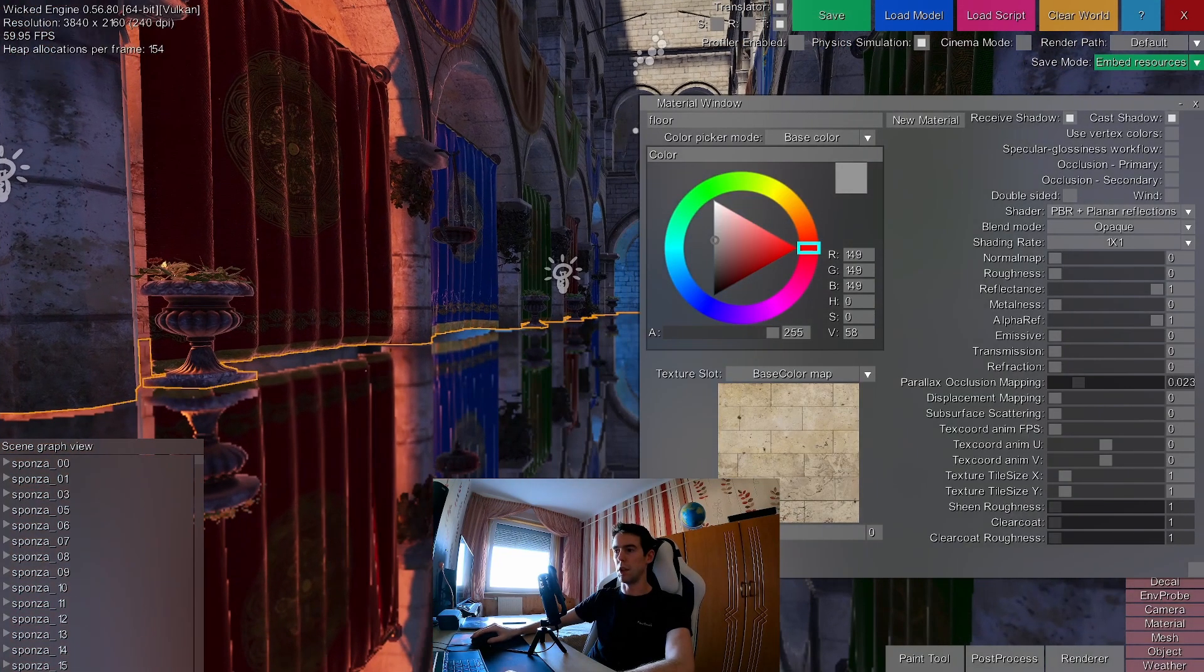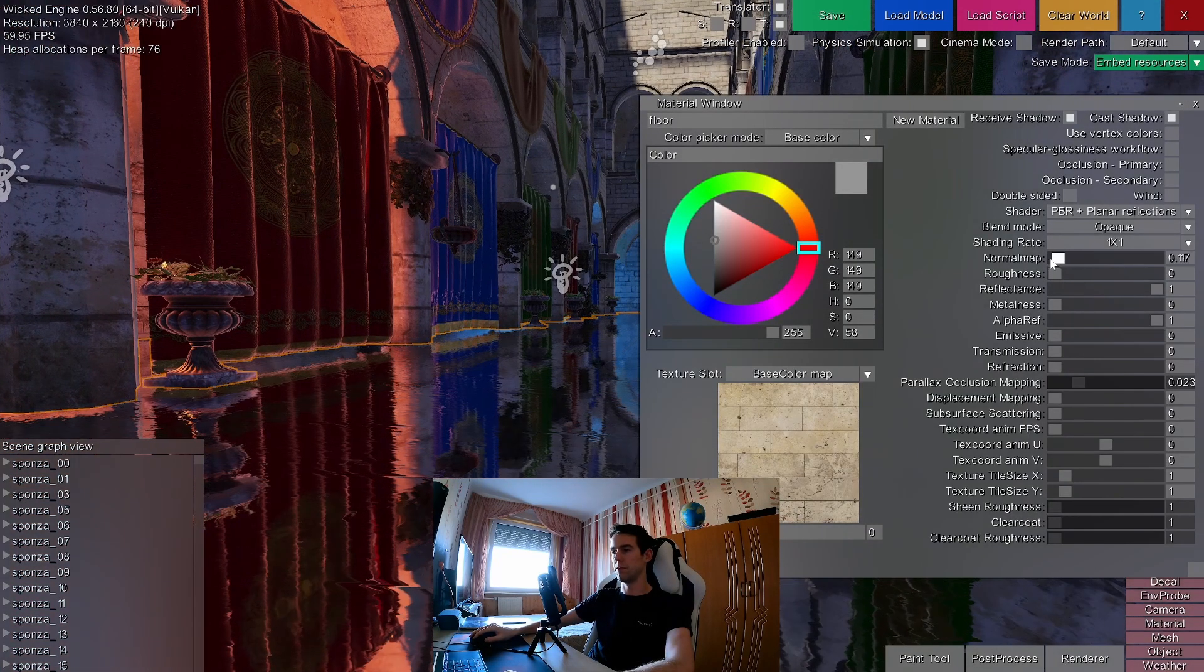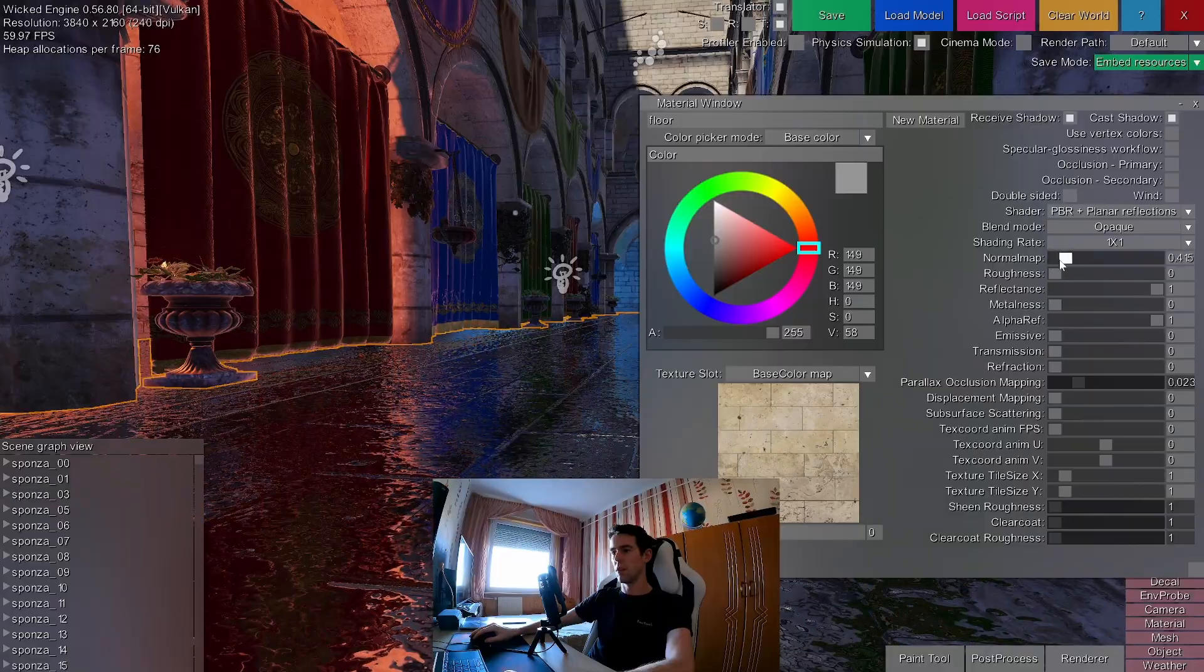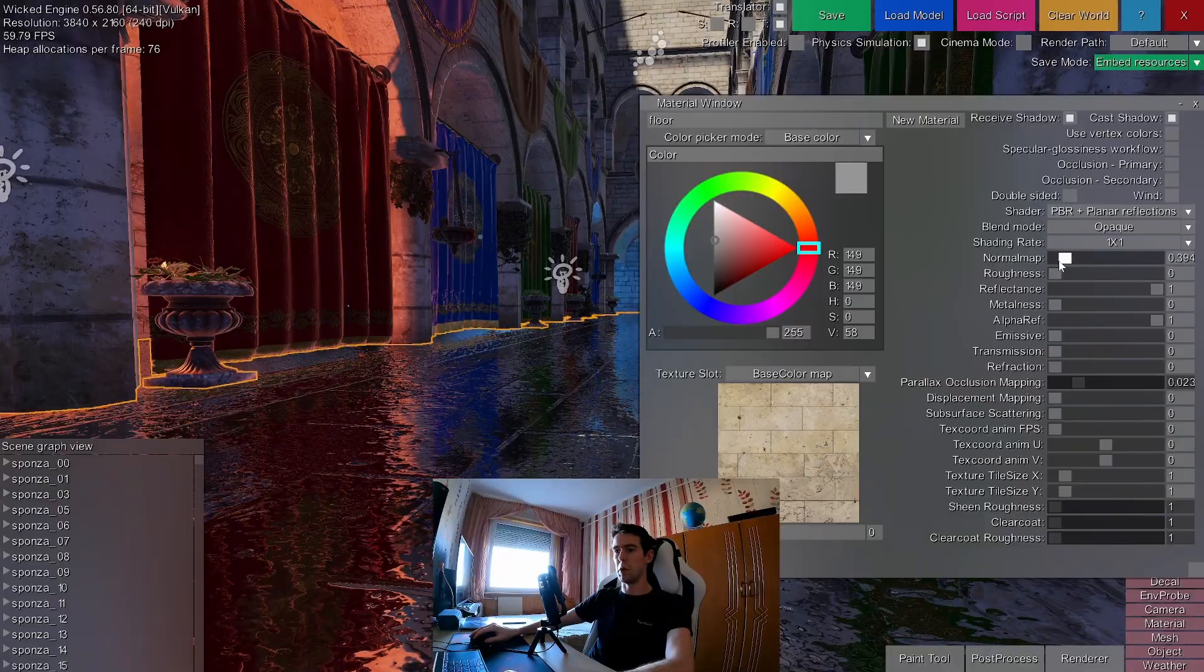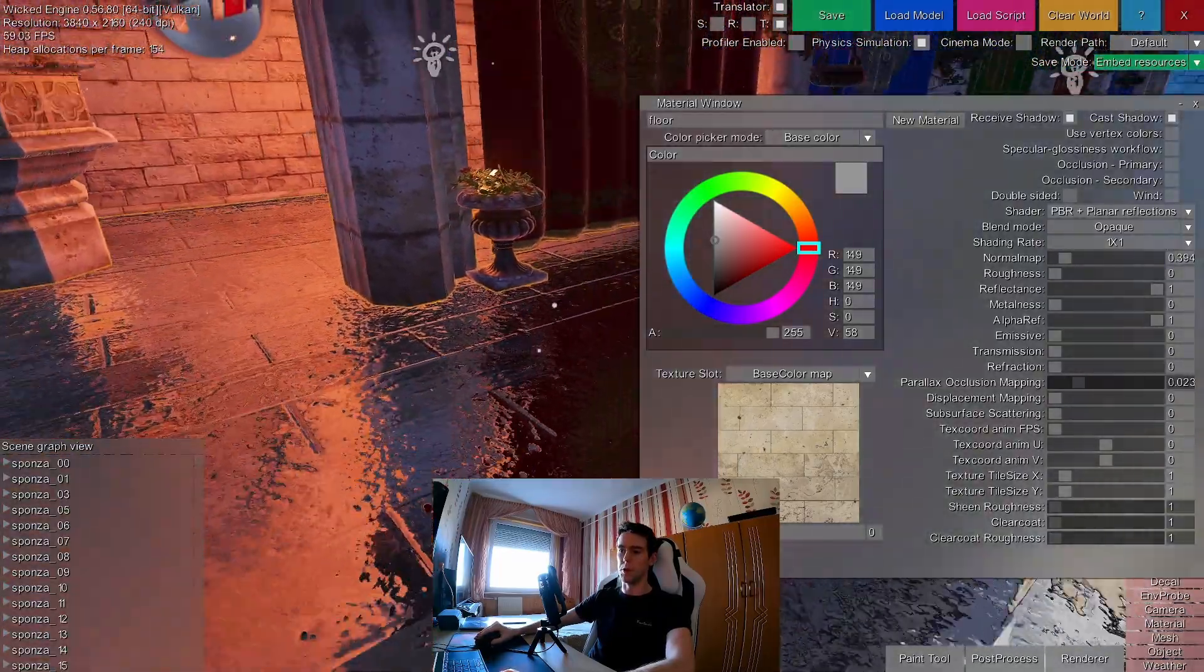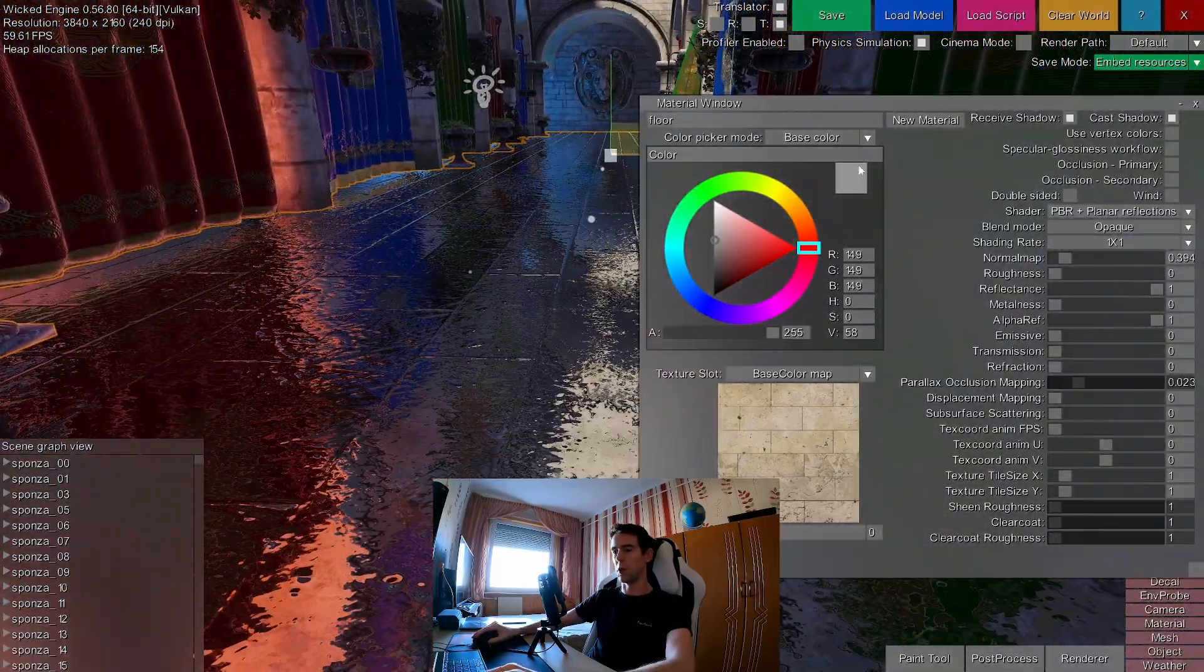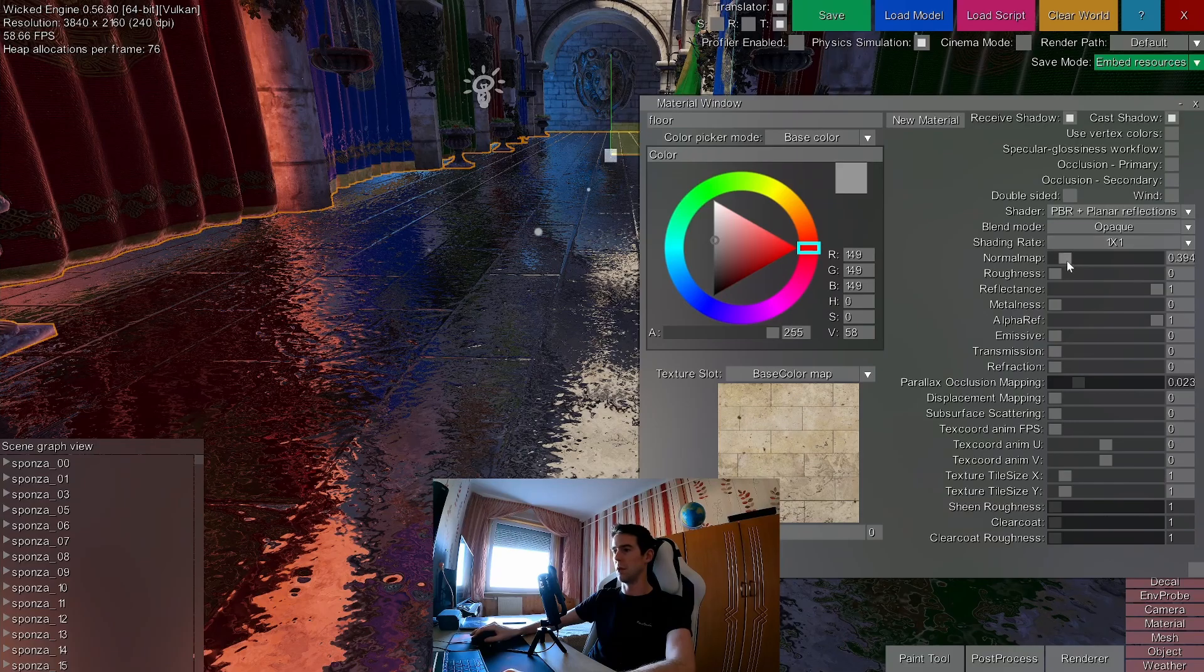Anyway, if you, for example, increase normal maps on the floor, the lower resolution is not even visible anymore.